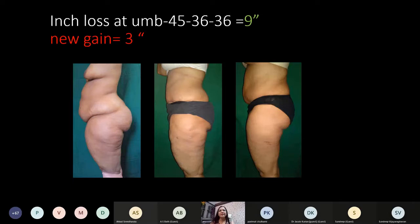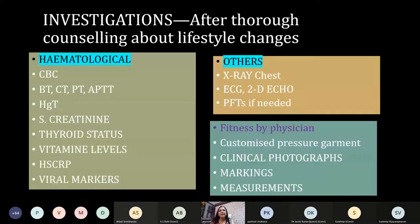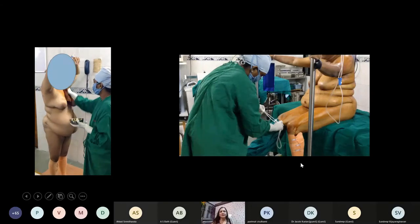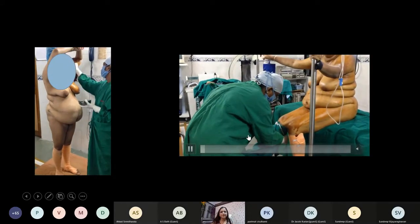We take photographs, make markings, and record measurements. My protocol: I ask them to take a bath with betadine soap liquid, then paint with betadine, and also apply crepe bandages up to the knees during surgery. Afterwards I put them on a DVT pump. The patient is painted in standing position. I used to put the patient in prone position if the back had to be done, but now I put them in side-to-side positions mostly, and we need good staff for this.